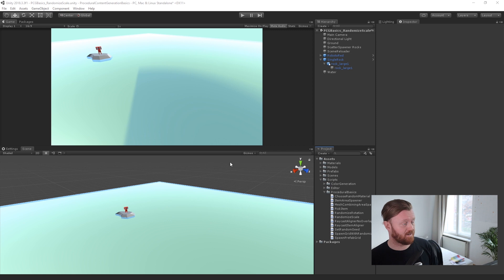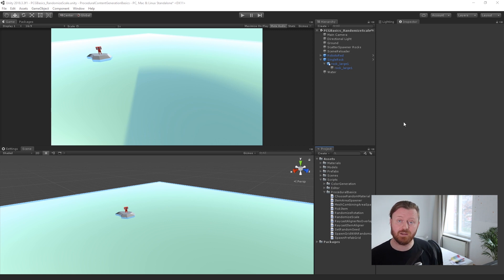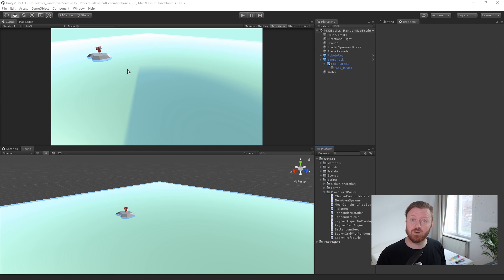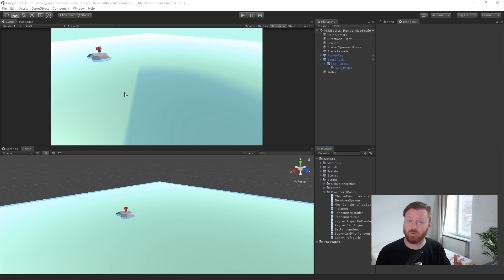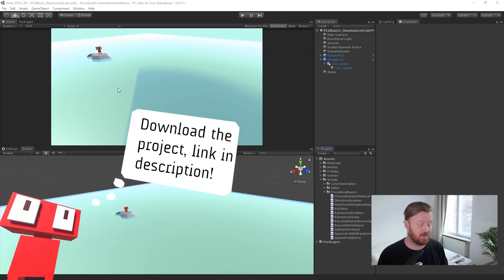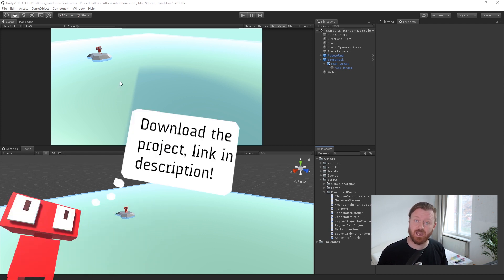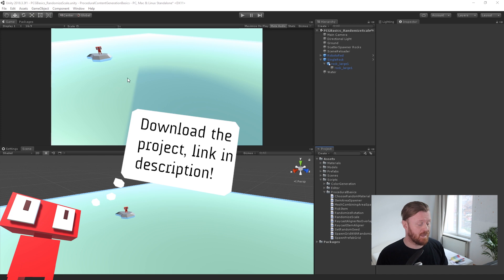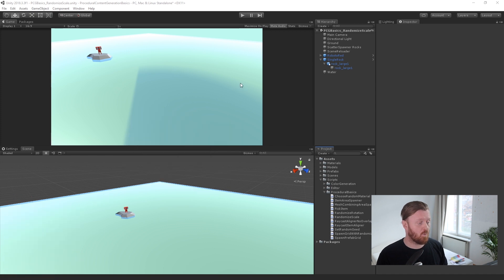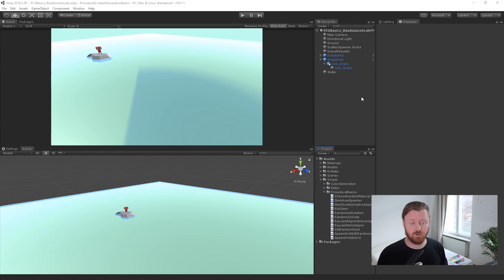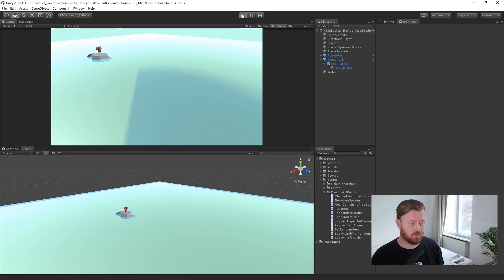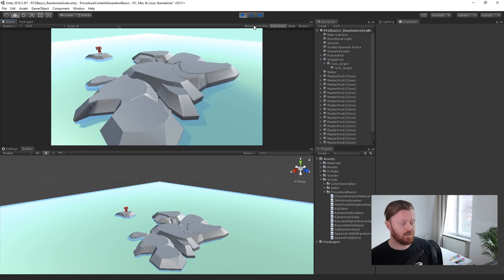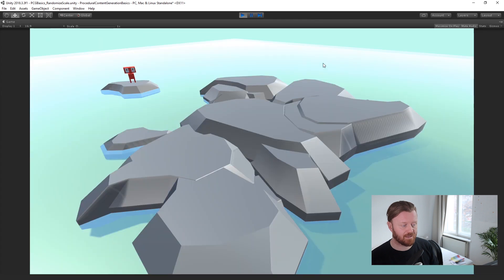So what we've got here is a really simple little scene. We have this robot guy sitting on a single rock island. The rock is from the Kenny nature pack. I've added the model into the repository. Shout out to Kenny, he's a great asset creator. And so what we are doing here is we're going to spawn a little field of these rocks.